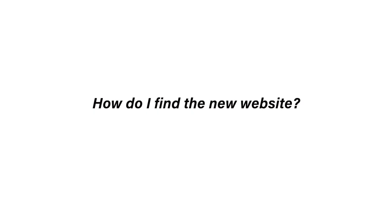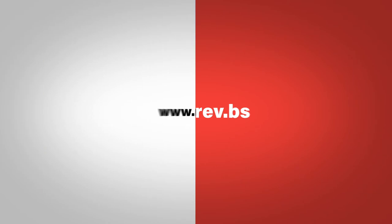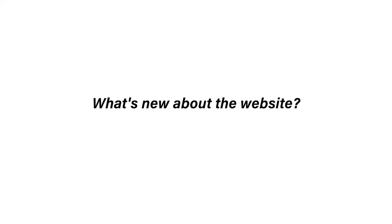How do I find the new website? Our new URL is rev.bs. Simpler than ever.